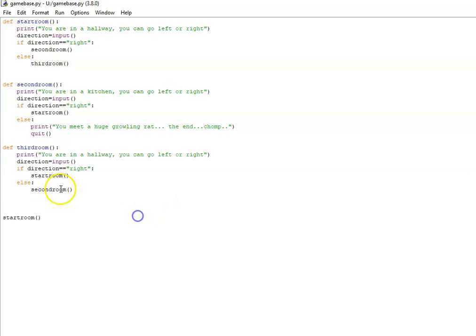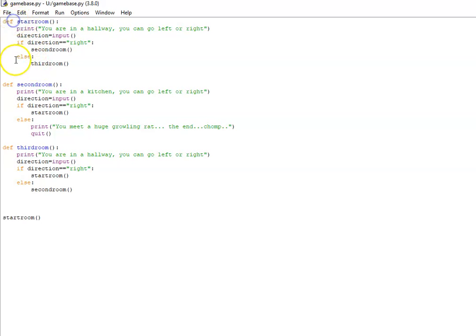So that divides up the code very nicely. To start off with I've made my first room. I've used the keyword define, so def for short in Python.